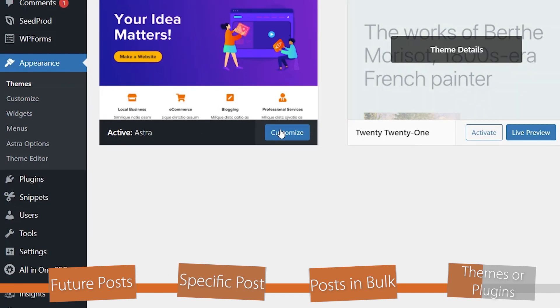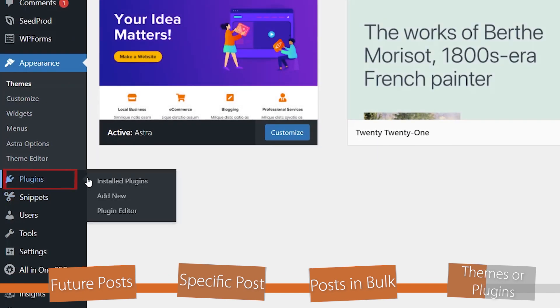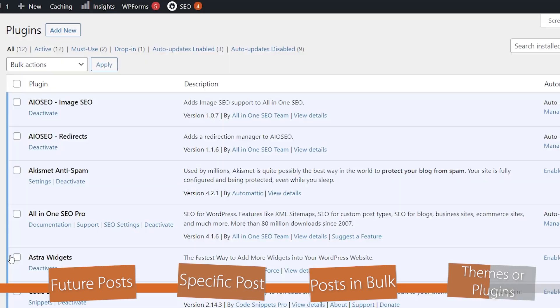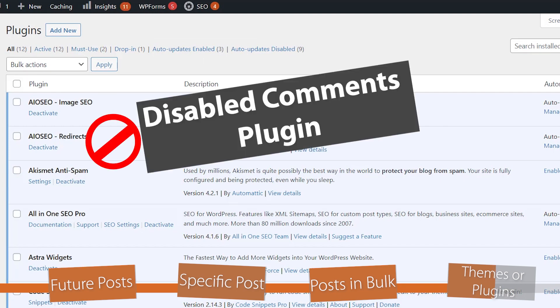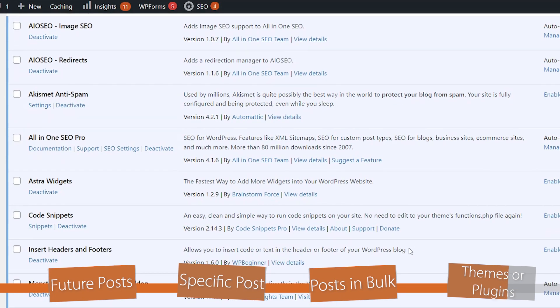You're going to also go into all of your plugins and deactivate each one, one at a time, just to see if it's a plugin issue. For instance, there is a plugin called disabled comments. Make sure you don't have that installed in your plugins area, because if you do, then that will automatically disable all comments on your website.